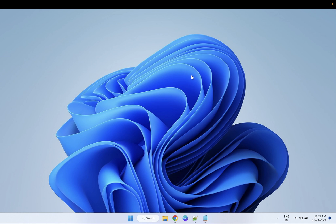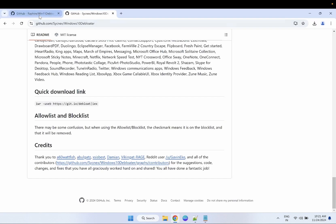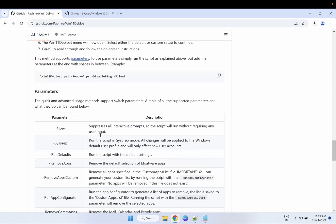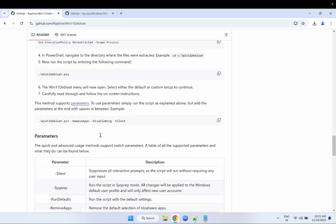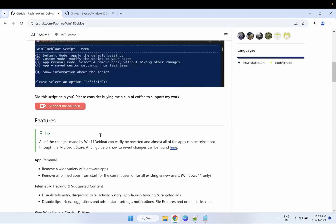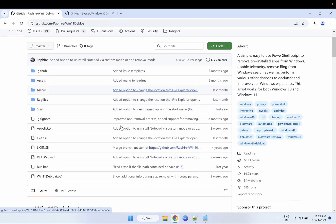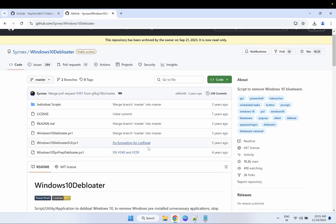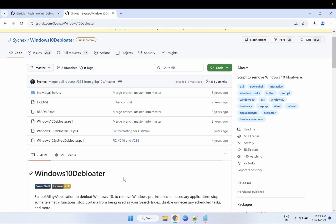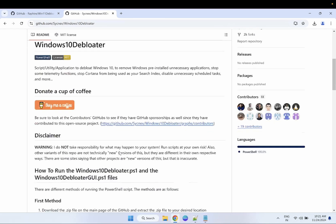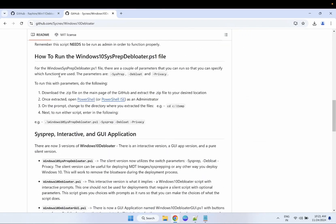I have gone through two documents here. These documents I have found on GitHub — these are all open source and they are transparent about what they are going to run. You can see all the details they have provided. This is the latest for Windows 11; we used to run this script on Windows 10, but I have tested it and it is also working in Windows 11 as well.